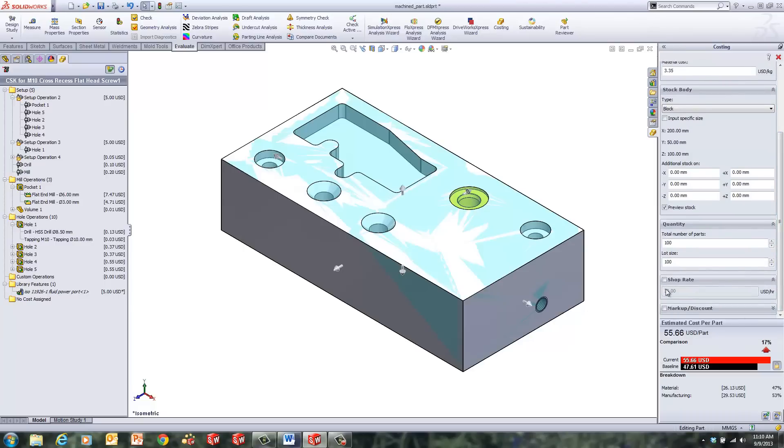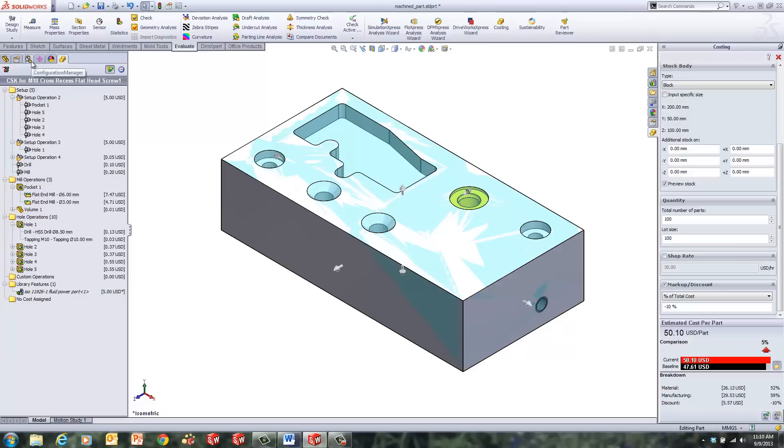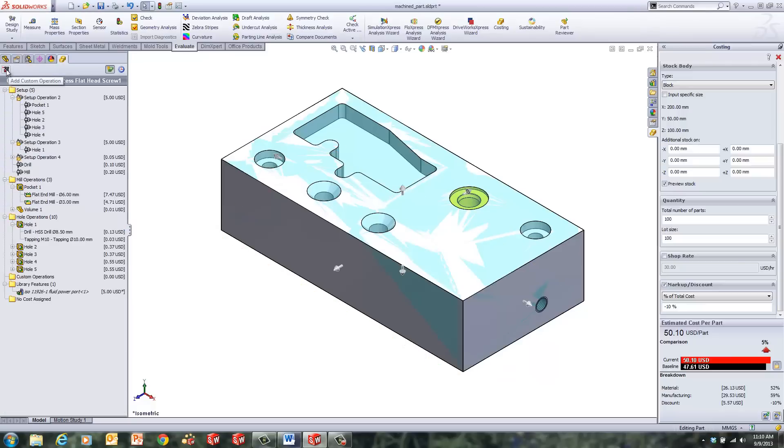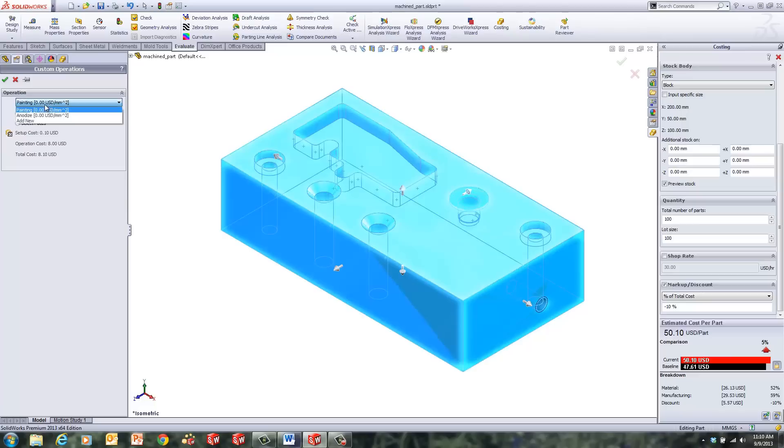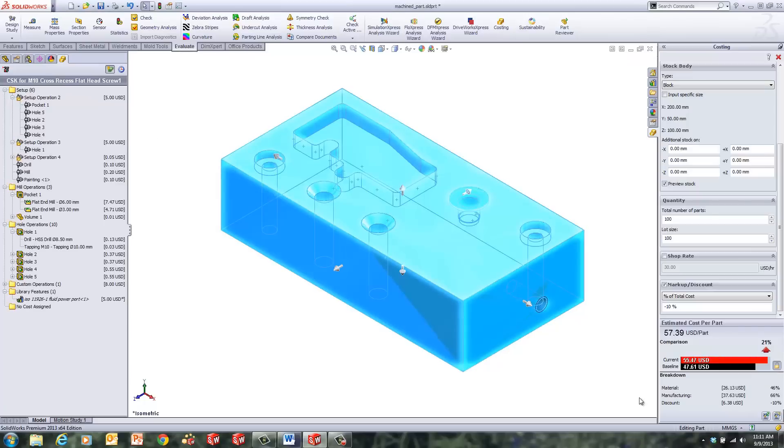We can change the shop rate, we can add markups or discounts. If we wanted to say, hey, we promised the customer a 10% discount, we could say minus 10% of total cost, have the price drop down based on a 10% discount. A lot of things that you can do in here. We can also add custom operations. I kind of mentioned the custom operations here. If we hit the, right below the feature manager, there's the add custom operations. And this can be whatever you put in your template, but you can include all kinds of different custom operations. These ones are kind of going to be based on the size of the model. So if we look at painting, it can say we have to paint all faces, or we only have to paint selected faces. So it's going to base the cost of painting based on the area that the paint needs to cover. So I can say, let's paint all faces, and we can see the cost change.